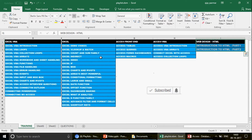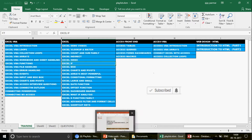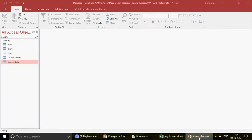Today I want to talk about Access form events. I recently uploaded a video on the form load event. Today we are going to talk about what the On Current event is in Access forms. So let's talk about this without wasting time.